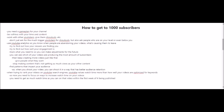When you're trying to rank your videos on YouTube search engines, YouTube values watch time more than how well your videos are optimized for keywords. So now you need to focus on ways to increase the watch time on your videos. You need to get as much watch time as you can on your videos within the first week of them being published, because that will greatly influence its rankings on YouTube's search engines.